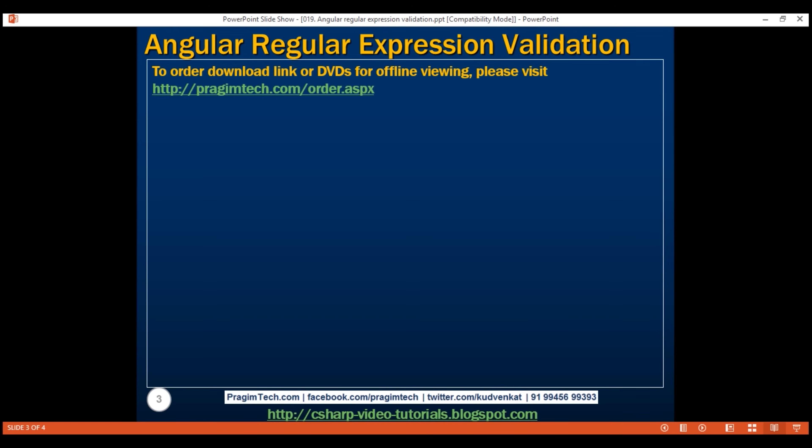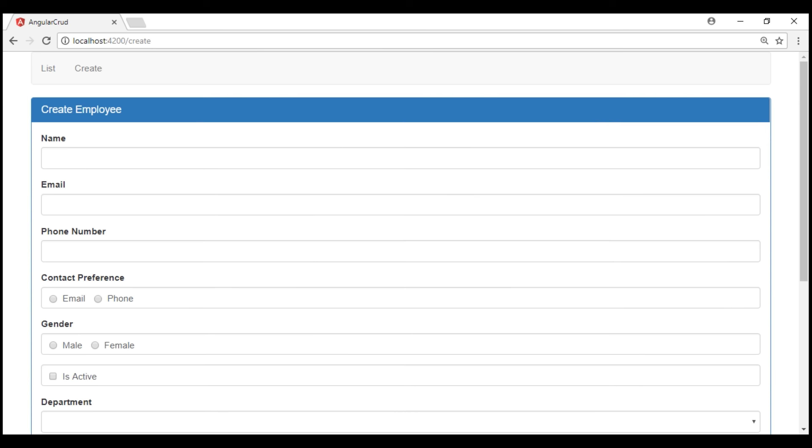In addition to checking conformity with the pattern, they can also be used to extract substrings from a given input string. In our previous video, we used the Angular built-in email validator to validate this email form field. In this video, let's use the pattern validator to do the same.